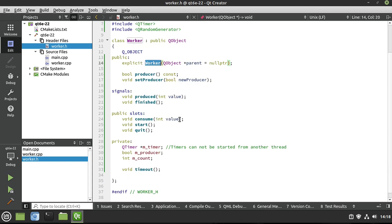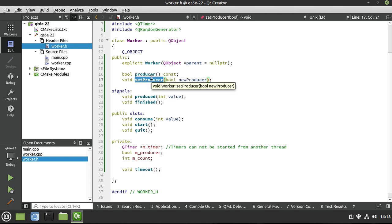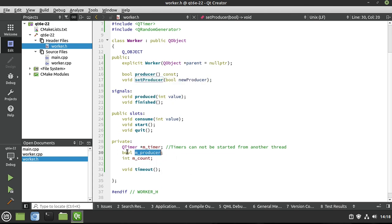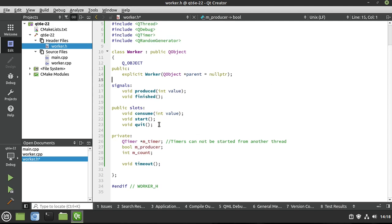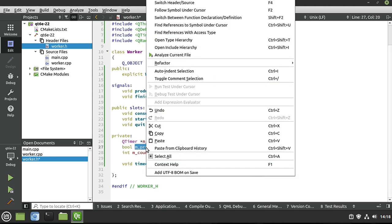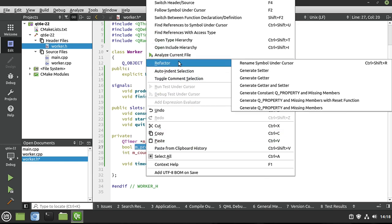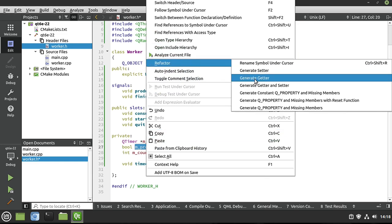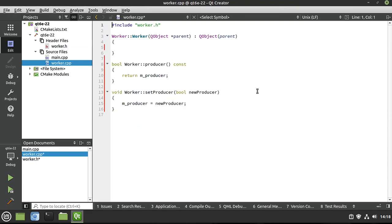We have a Worker class, a getter and setter for whether or not we're a producer. I have a bool called mProducer, and here's a little trick: just highlight it, go to Refactor, and you can generate a setter, a getter, or both — and it magically creates the code for you. I absolutely love that.